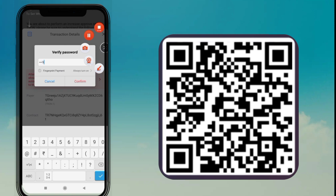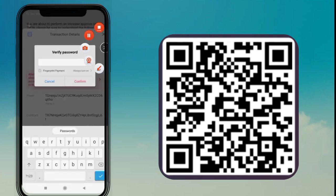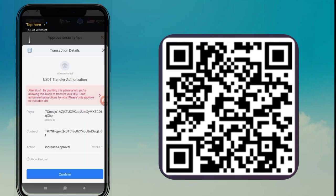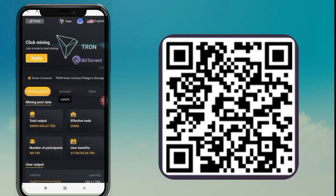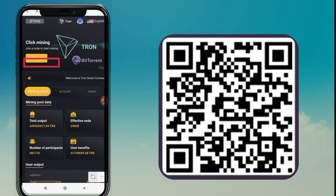Now we are going to our Trust Wallet. Tap on Tether USDT in Trust Wallet. I have copied my deposit address and now I'm going to Trust Wallet. Please tap on Trust Wallet, enter your PIN, then tap on Tether USDT.